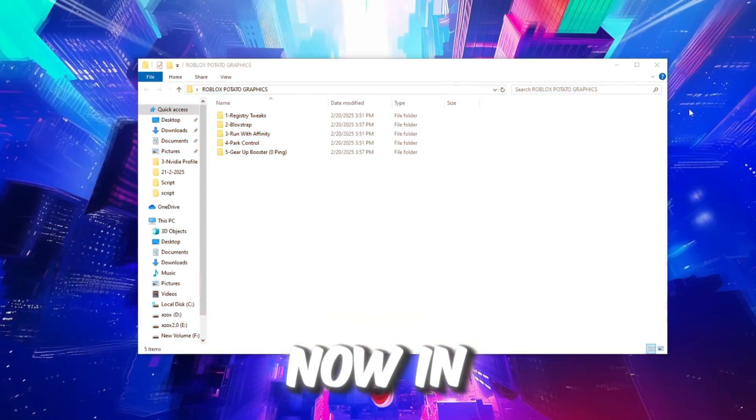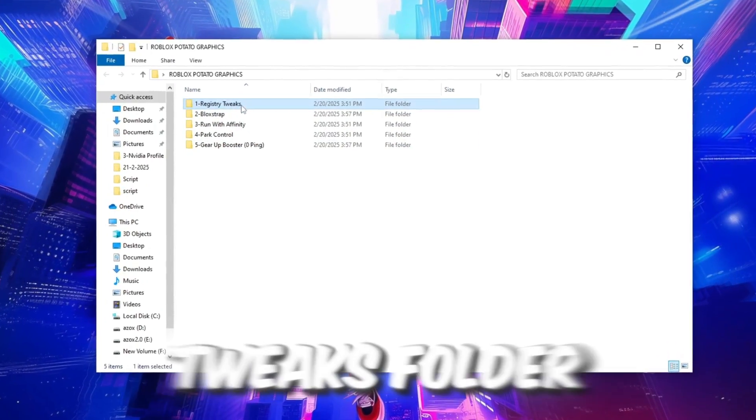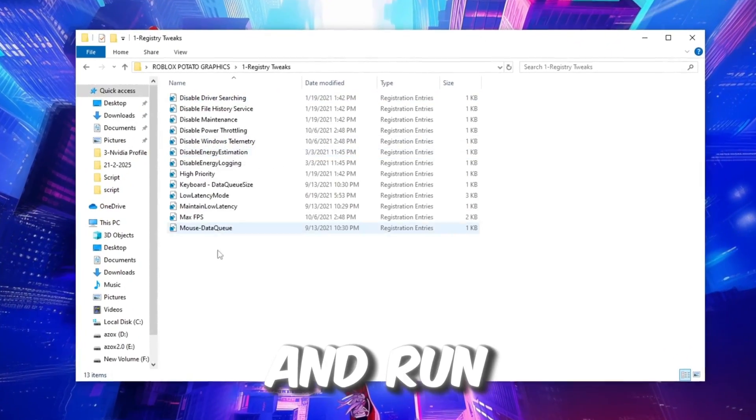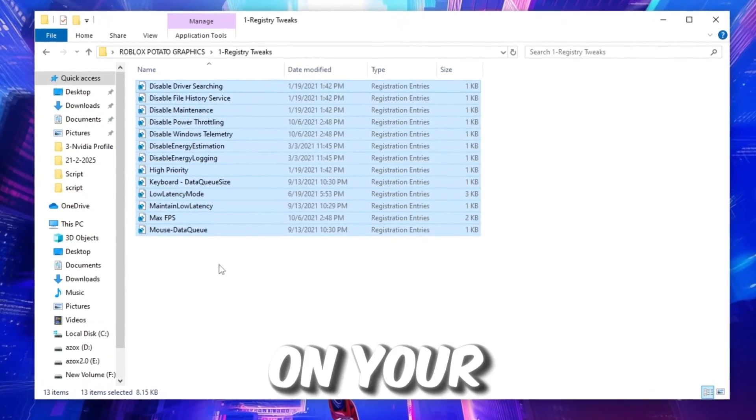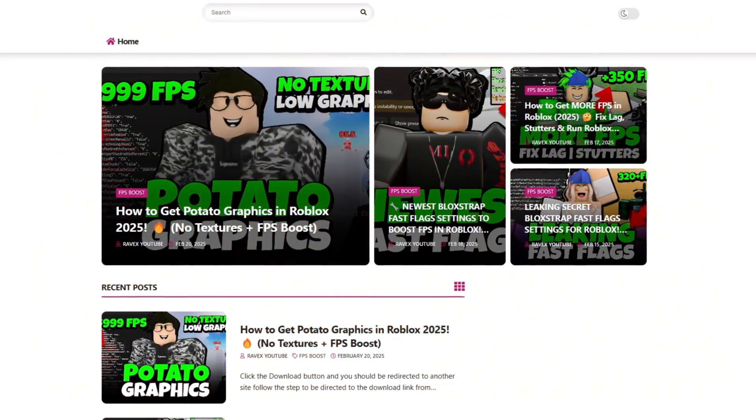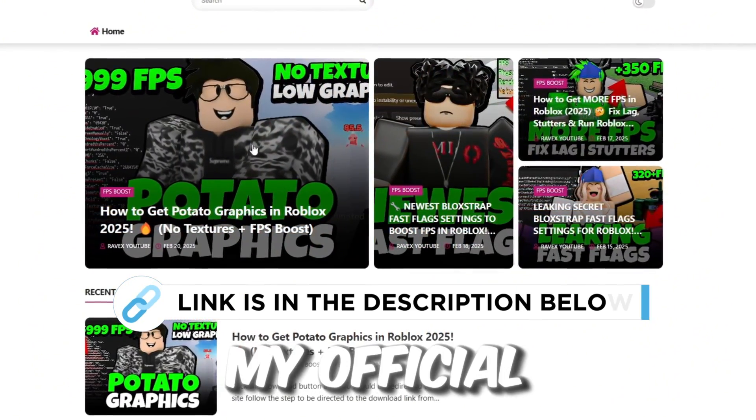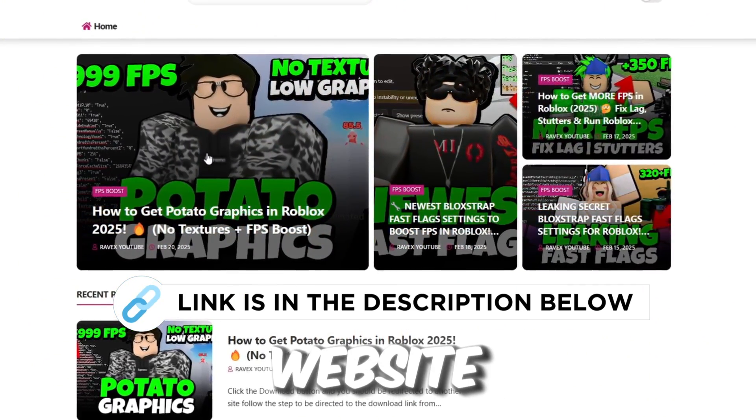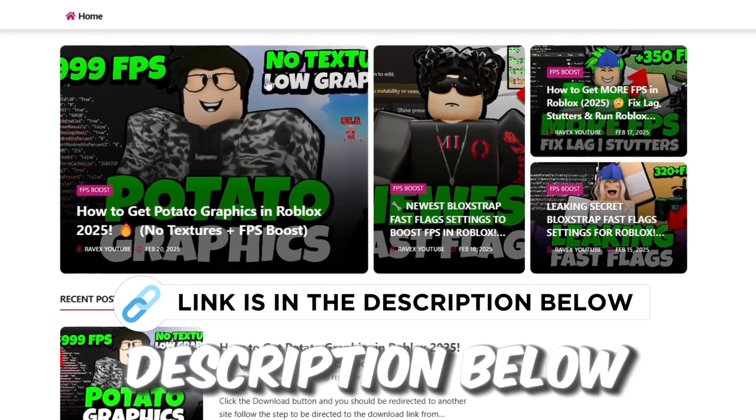Now in the next step, open the Registry Tweaks folder and run each registry tweak one by one on your PC. You can download this file from my official website. The link is provided in the description below.